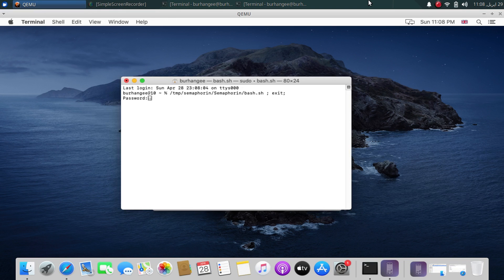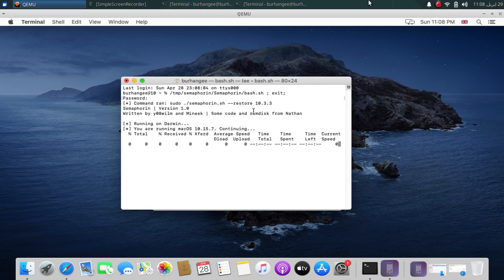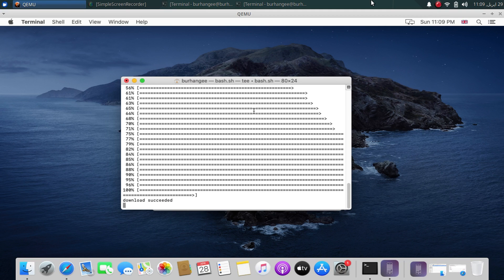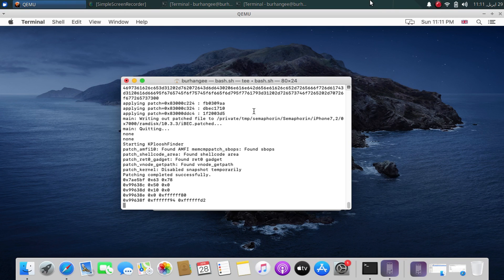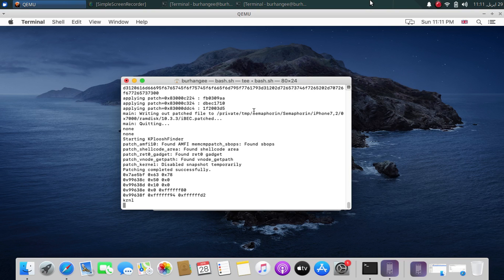Enter the password for your macOS again and the process should begin. It will start downloading some files and then create a RAM disk — it has to do this several times. Files are downloaded and the RAM disk is created.